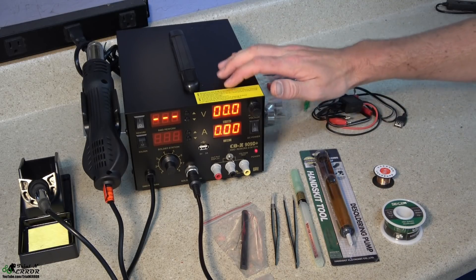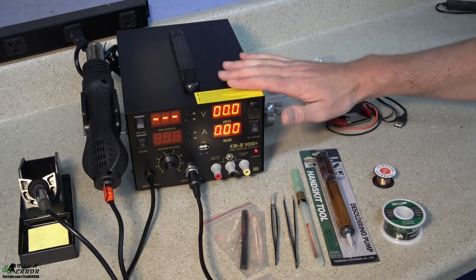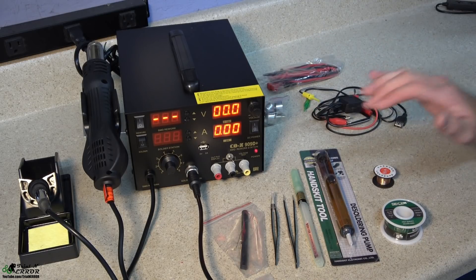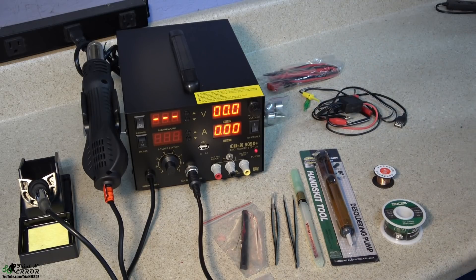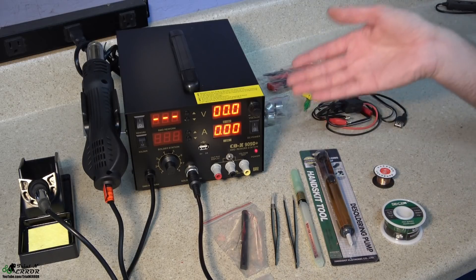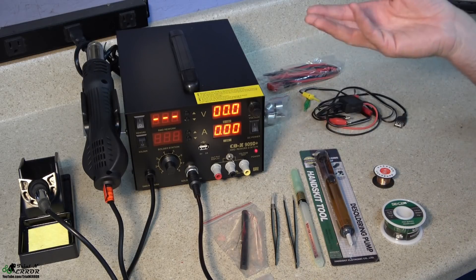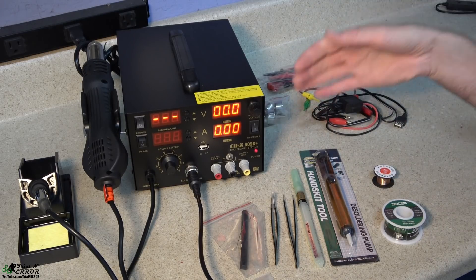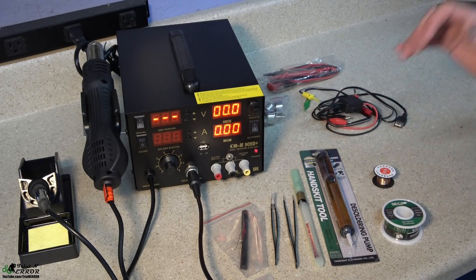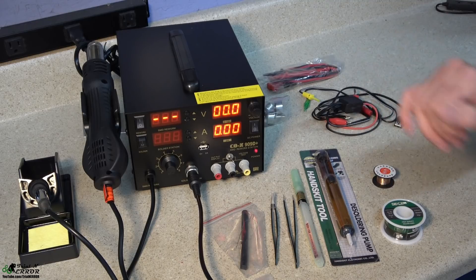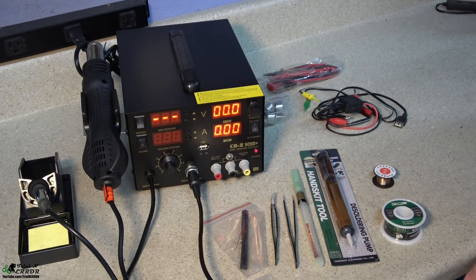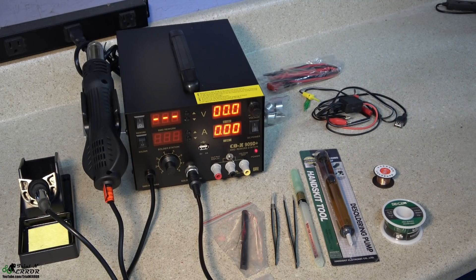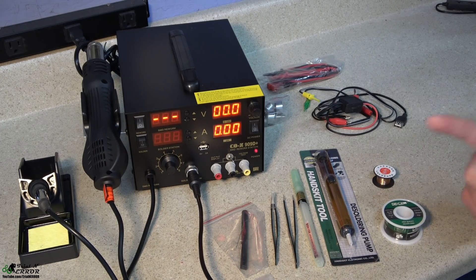So you would be very hard-pressed to beat the value for the money here and again having three and a half years of history with these types of units I can tell you they hold up extremely well. Now with that said because you're on this channel we aren't just gonna stop there. We're gonna dig into one of these things, take a look on the inside and just make sure that it is as pretty on the inside as it is on the outside.